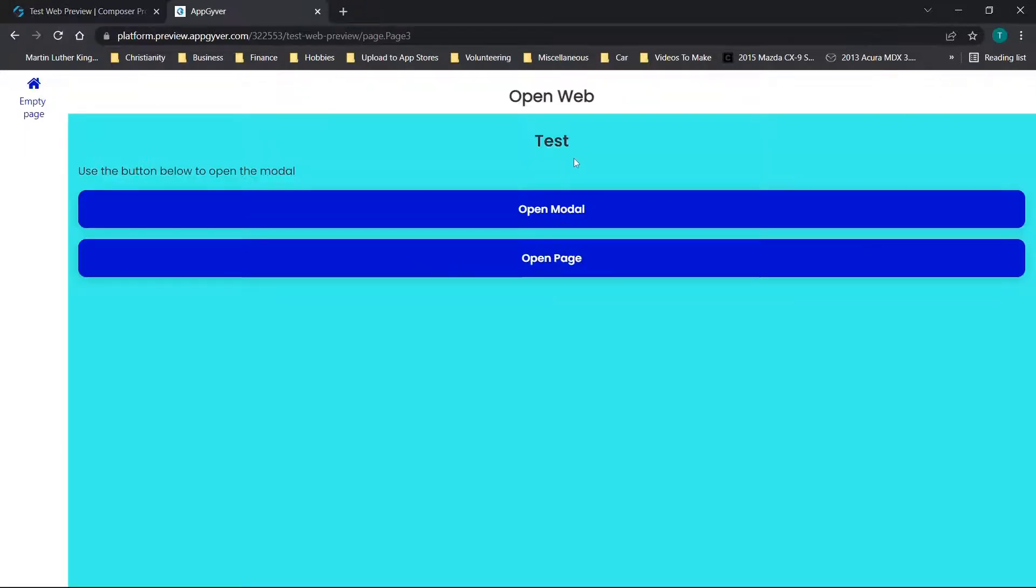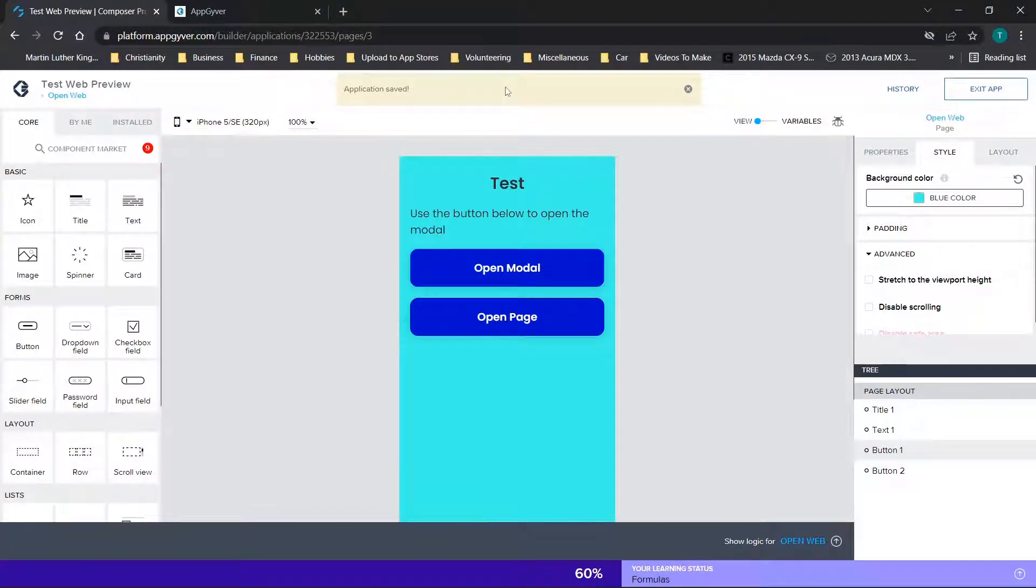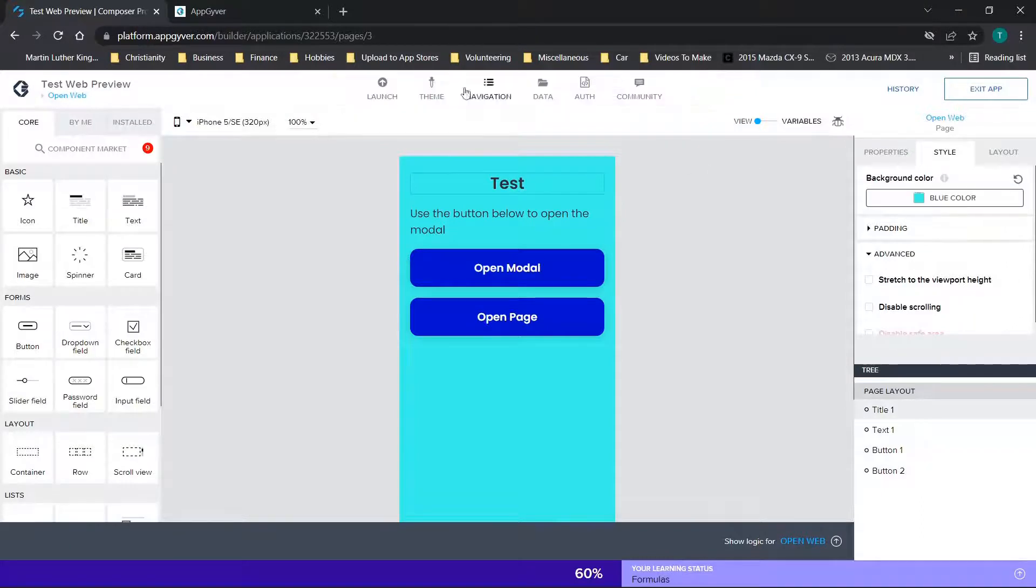and we go over here, now this application has updated. Now you can also download the AppGyver preview app and view this on a mobile device as well. But that's just one option to show you.